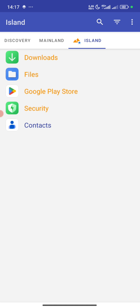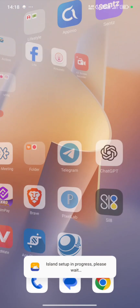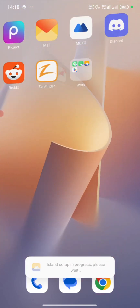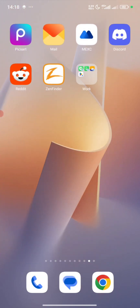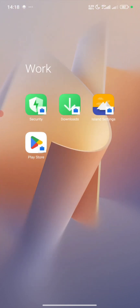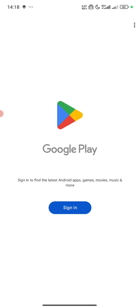After installing it, you launch it and do all the necessary things. After it's done, you will be taken to a place like this, and your mobile phone will have another set of place called a work profile. So you come to your work profile, and you sign in to your Play Store.